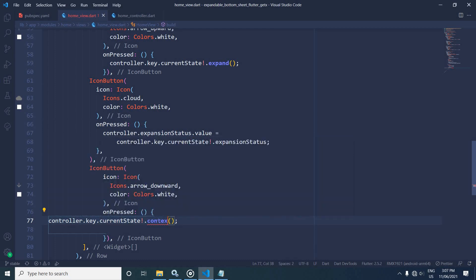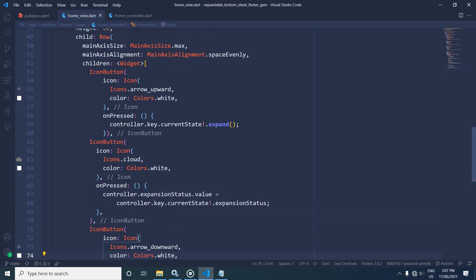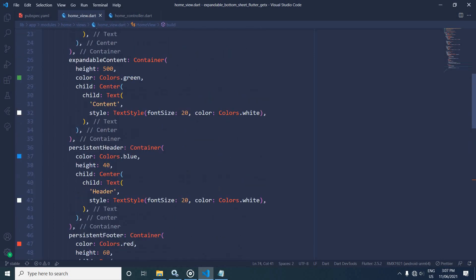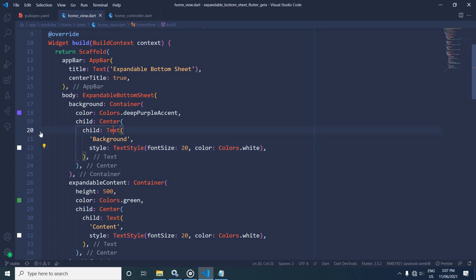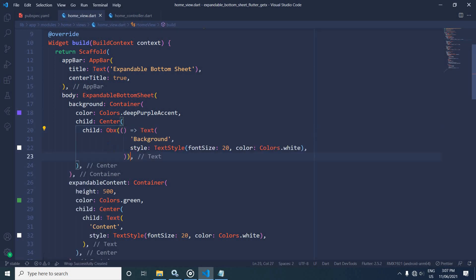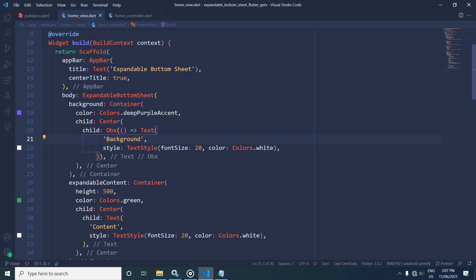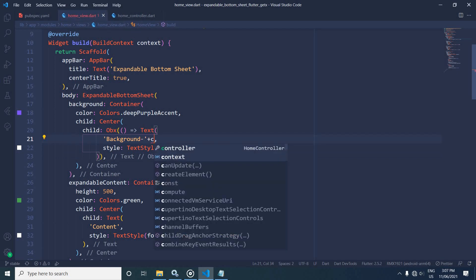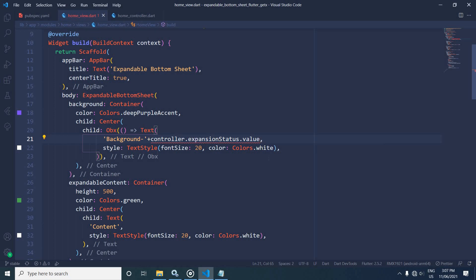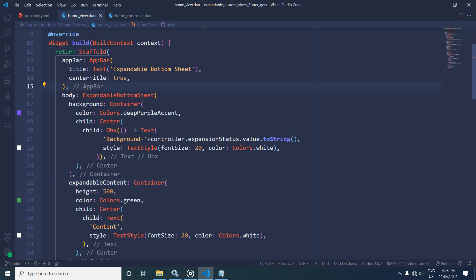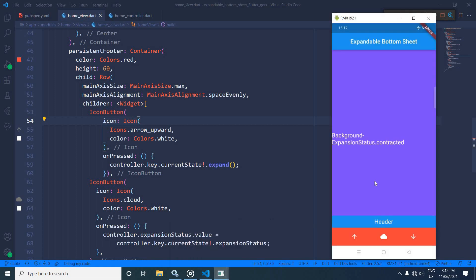Now I will display the current expansion status in the text widget. I will wrap it inside the Obx widget, and use: text plus controller.expansionStatus.value.toString(). So whatever the current expansion status is, it will be displayed with this text. Let me run the project and show the output — initially the expansion status is contracted.